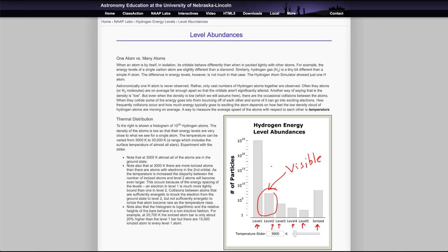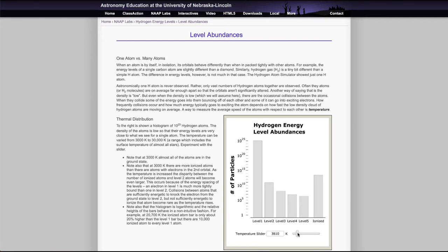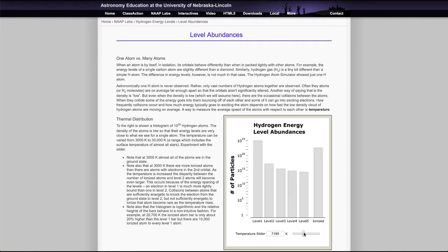Now if we clear this and then we look at if we change the temperature, we can see that the distribution will change. So as we raise this temperature, you can see that all of these tend to increase. We get more and more electrons in the higher energy levels.